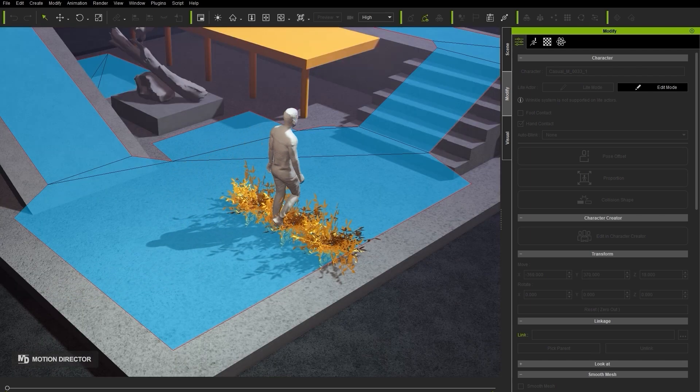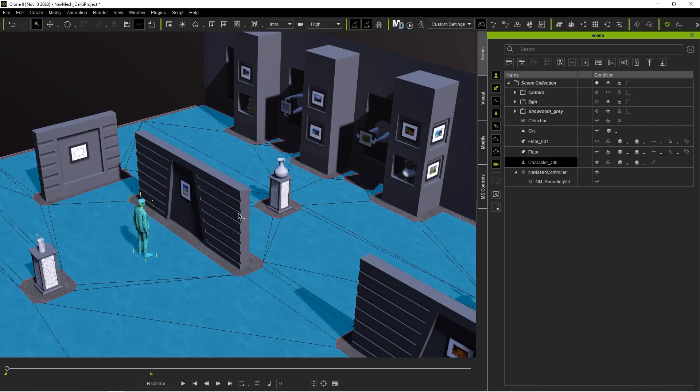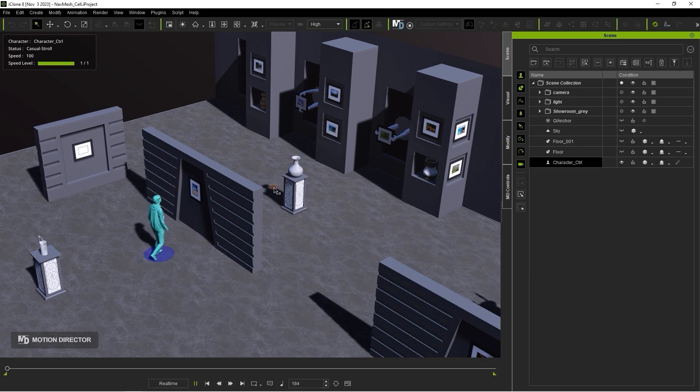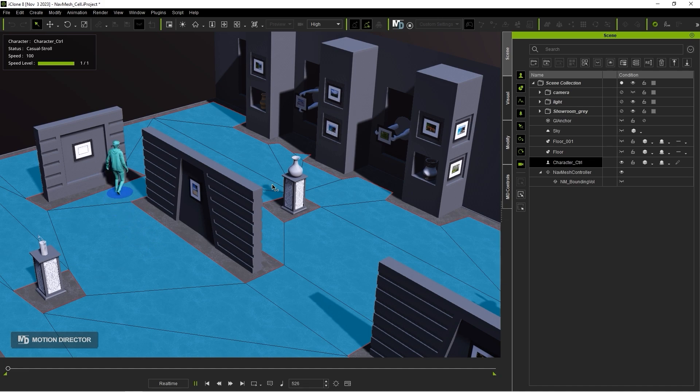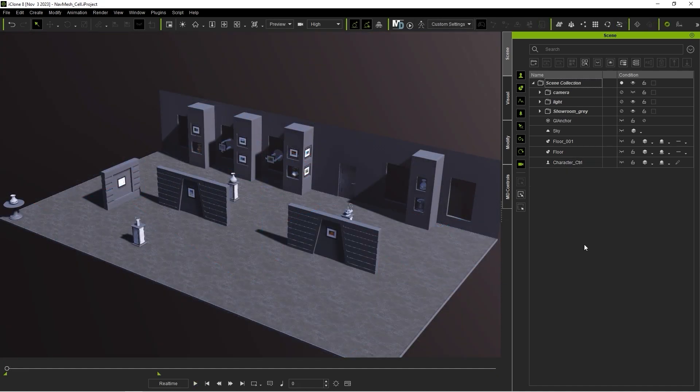The Navigation Mesh feature allows you to determine how and where your crowds will go regardless of height or area. You can also switch the status to Static, Dynamic, Passable, and Unpassable for more advanced crowd customization options. Furthermore, characters with IMD motions can also be influenced by NavMesh to enhance avoidance behavior.